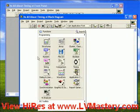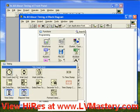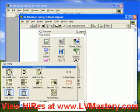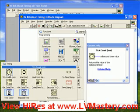Let's begin by taking a look at the timing sub-palette. There are three fundamental functions here. The first is the tick count, the next is wait, and the third is wait until next millisecond multiple. There's often confusion between these two functions — we'll get to that in a moment. First, let's talk about the tick count. It returns a value which is an unsigned integer representing the millisecond timer value. Essentially, there's a timer running behind the scenes keeping track of absolute time in milliseconds, and we can read that timer value to make decisions about when to do certain things.